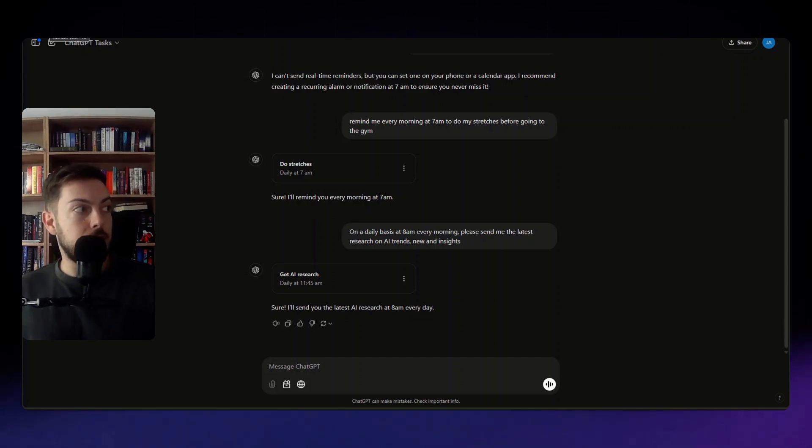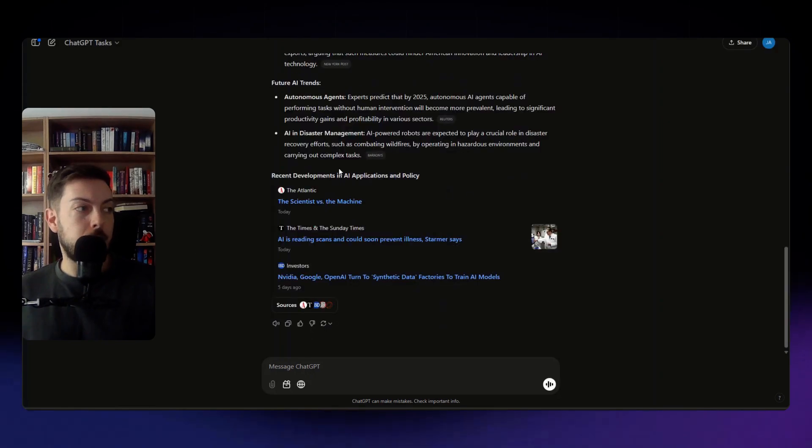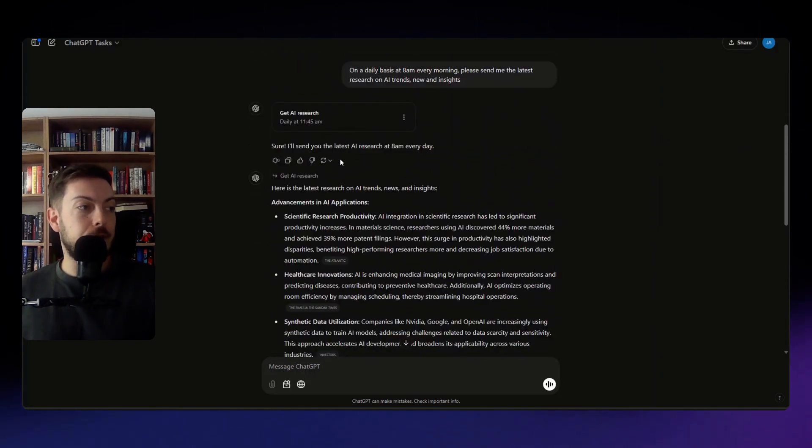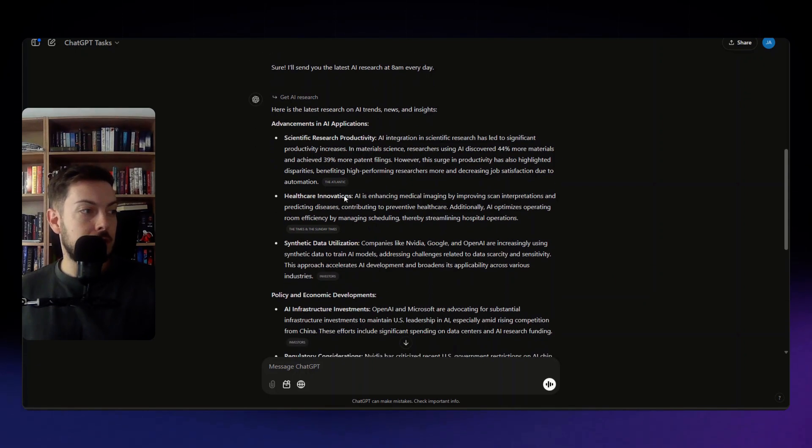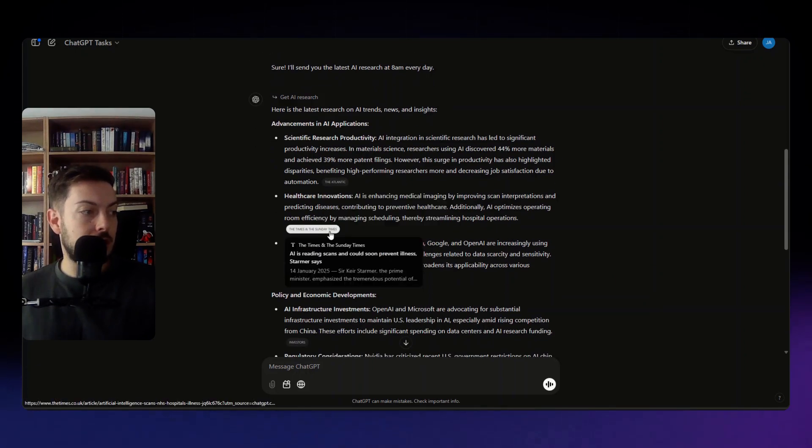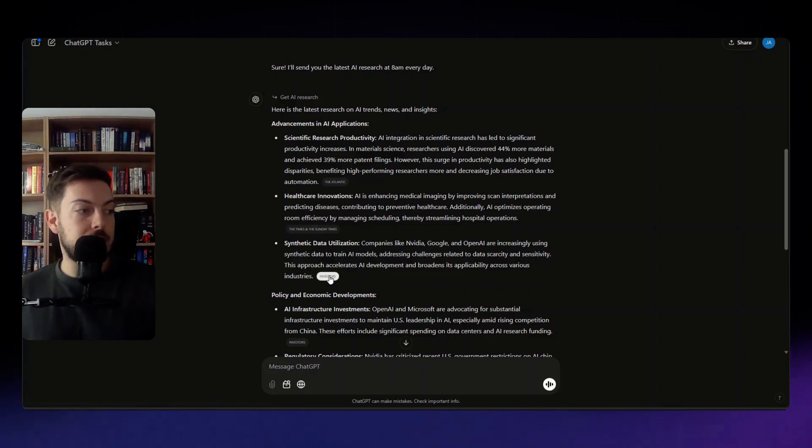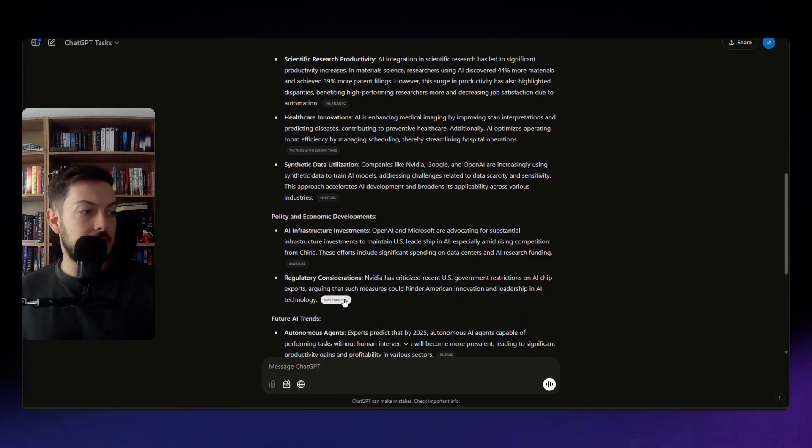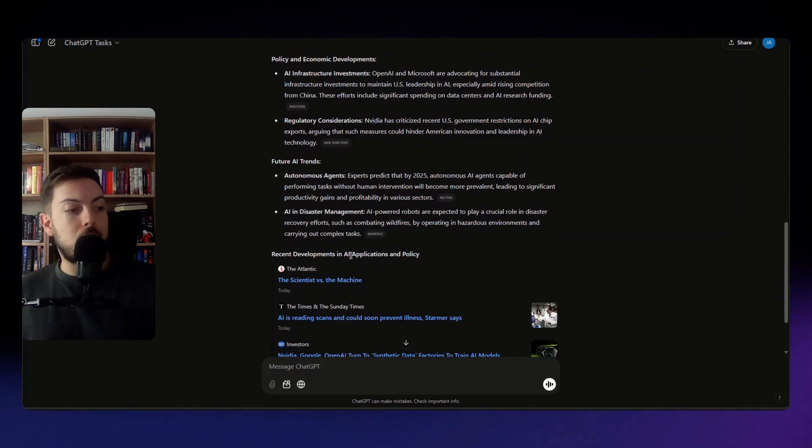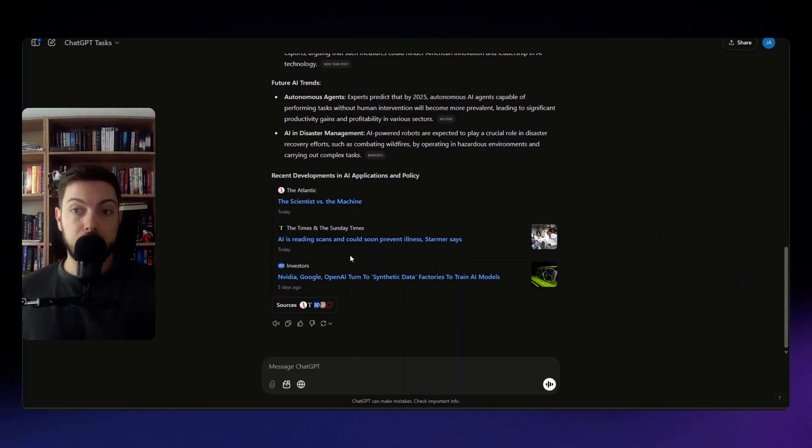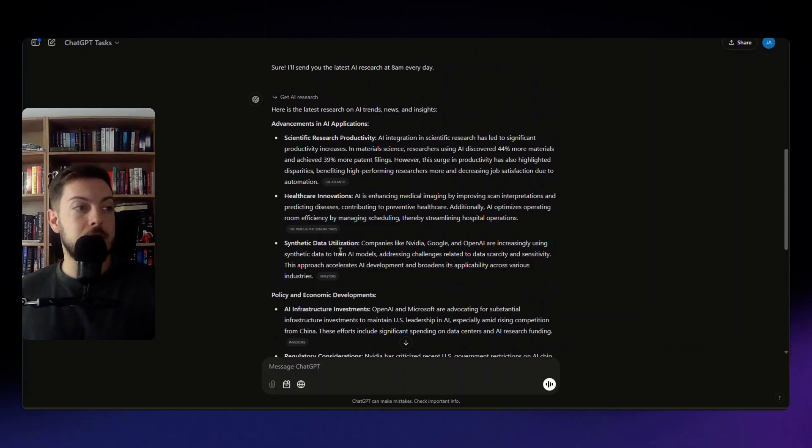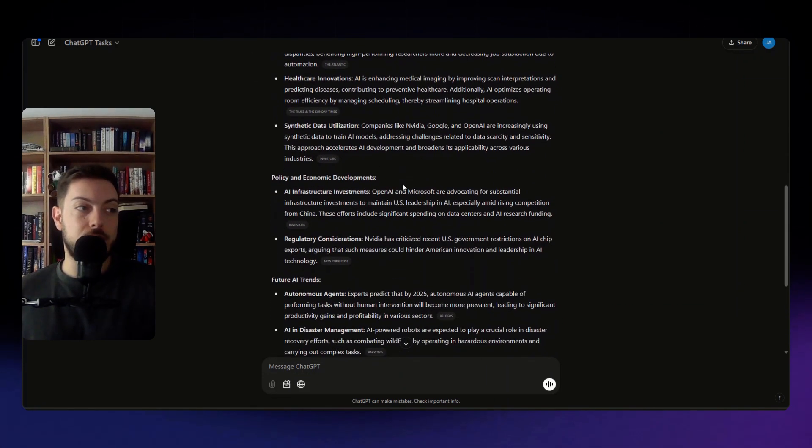It's just gone 11:45 a.m. I'm going to refresh my page and see if we've received anything in this chat. Ah there we go, okay so it did work. At 11:45 a.m. here is the latest research on AI trends, news and insights. Advancements in AI applications, scientific research. So there's something from the Atlantic on the 14th of Jan, there's one from the Times and the Sunday Times, from Investors, New York Post, brands. You know it's doing what we wanted it to right, it's giving us AI news, it's doing it off of real news, it's not hallucinating.